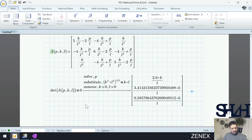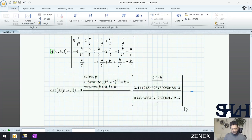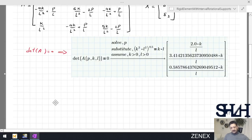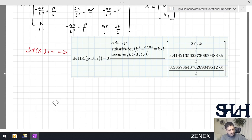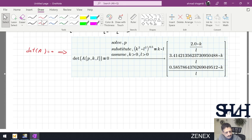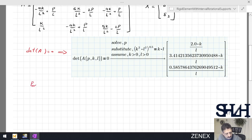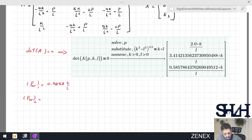Here are the results for this calculation. Since we are looking for the minimum value of P, we take the smallest one. P critical 1 = 0.5858·K/L, P critical 2 = 2·K/L, and P critical 3 = 3.414·K/L. With each critical load we can calculate the corresponding buckling shape mode.